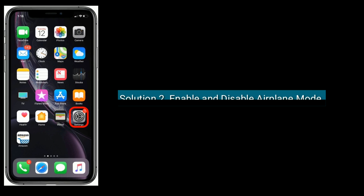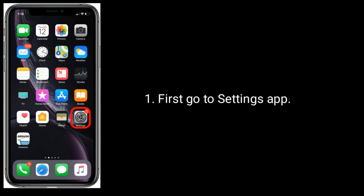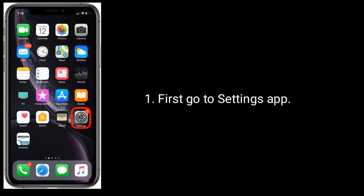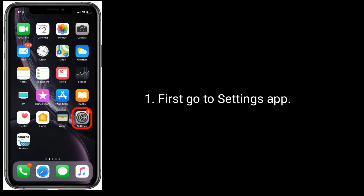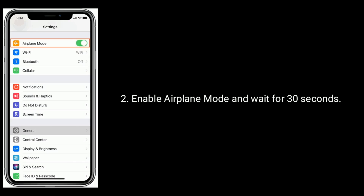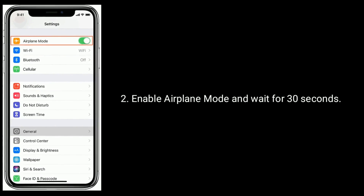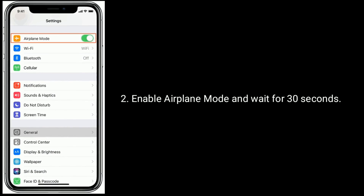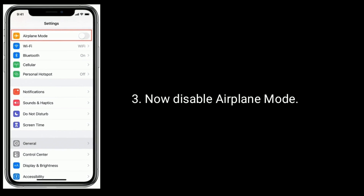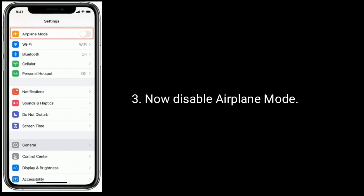Solution 2 is to enable and disable airplane mode. First, go to the Settings app, enable airplane mode and wait for 30 seconds. Now disable airplane mode, then try to download the app.